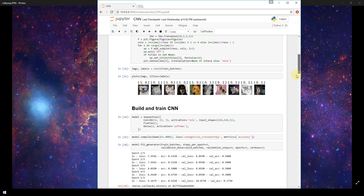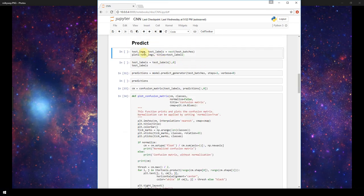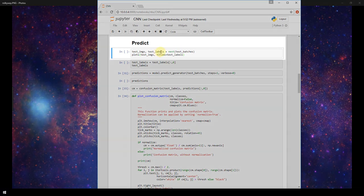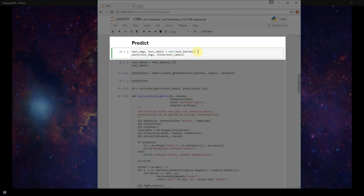Now let's scroll back down to our predict section. We define the test images and labels equal to next test batches, so this is grabbing the next batch of 10, and since there's only 10 in our entire set of test batches, it's actually going to be grabbing all of the test images.